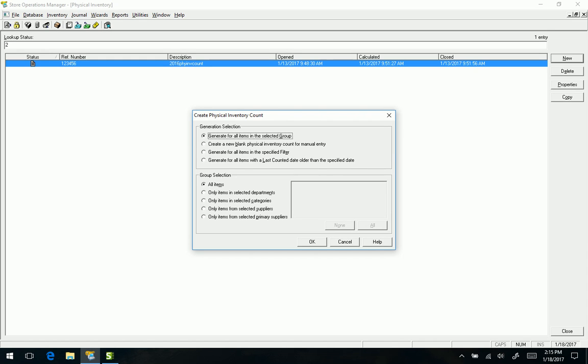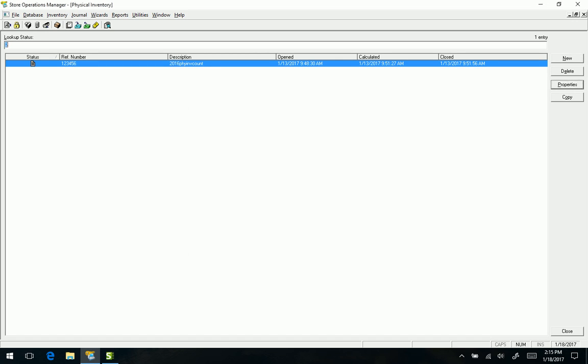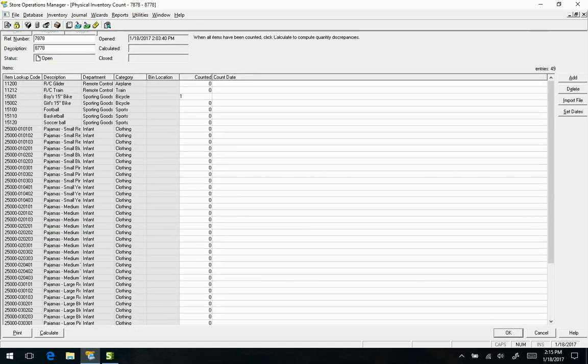Since I already have one open, I'm going to cancel out and go to the one that I have open. Basically, this is the point where we can count manually or we can import a file if we're using one of those data collection devices.